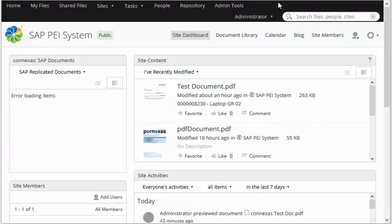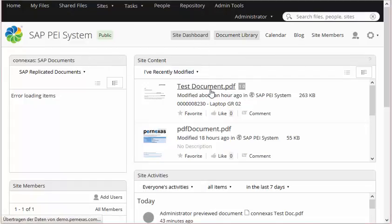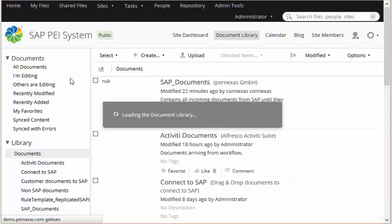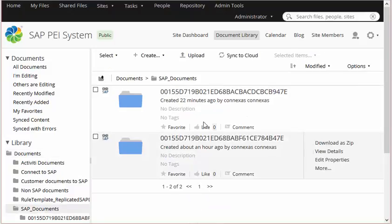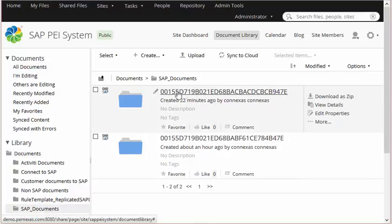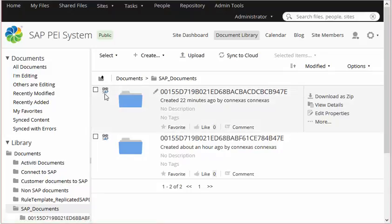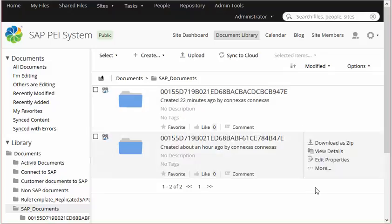On the Alfresco side, the document has been stored. We have a special site for our SAP system, and when we check the document library you can see that the document has arrived from the SAP system. There is a newly created data archive file coming from SAP, which is now linked to SAP and keeps all the relevant information that was stored from the SAP database.